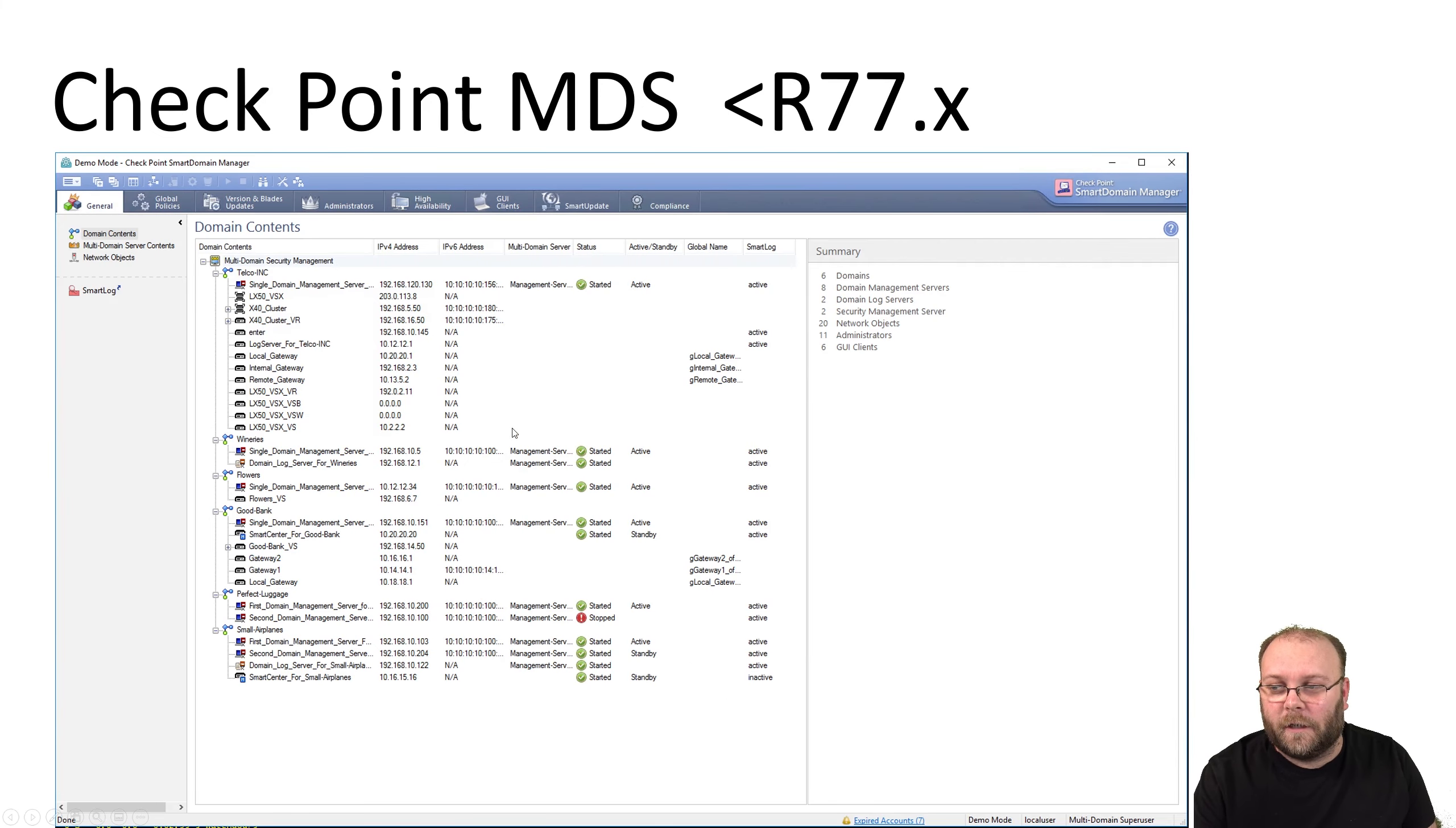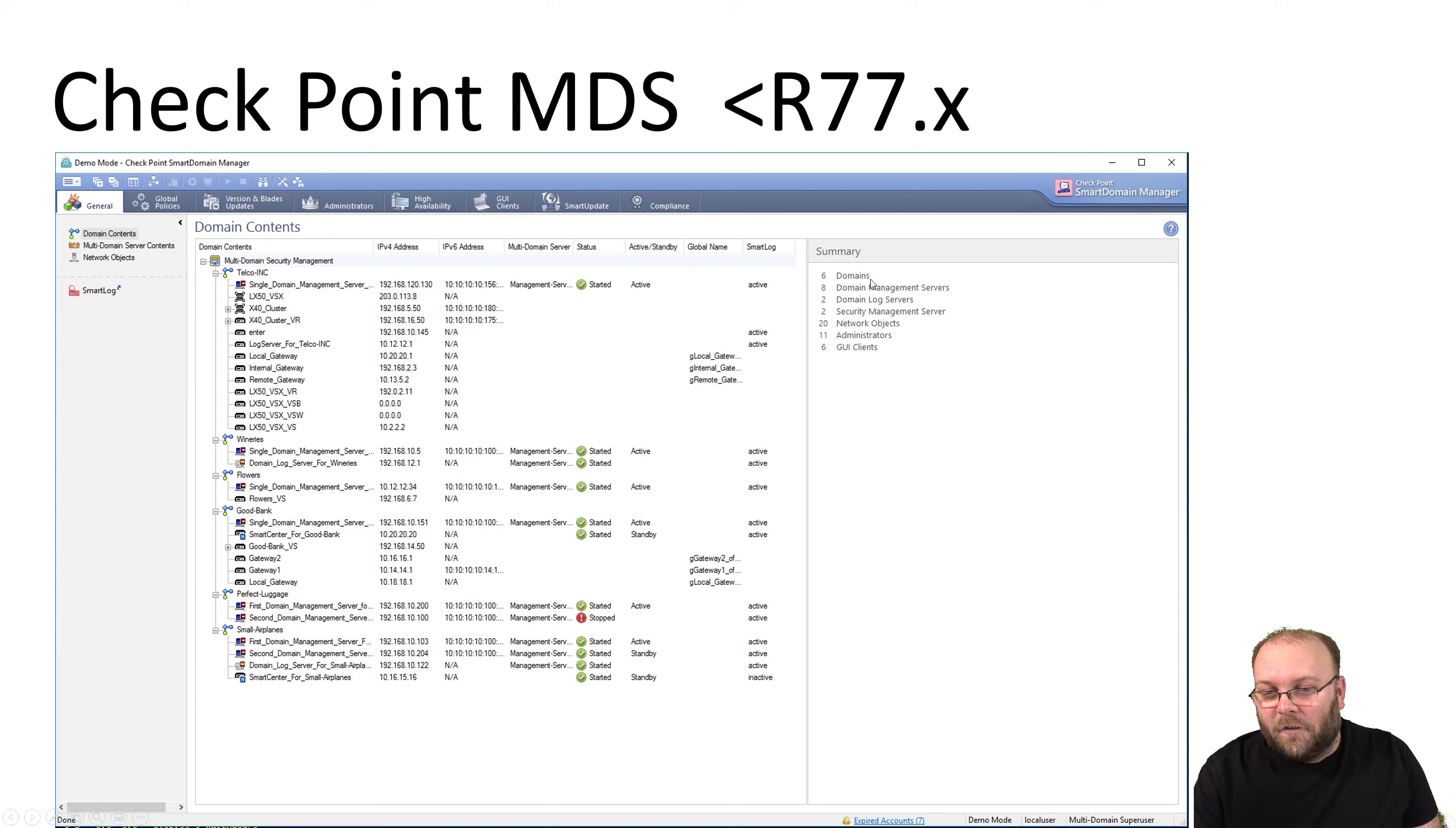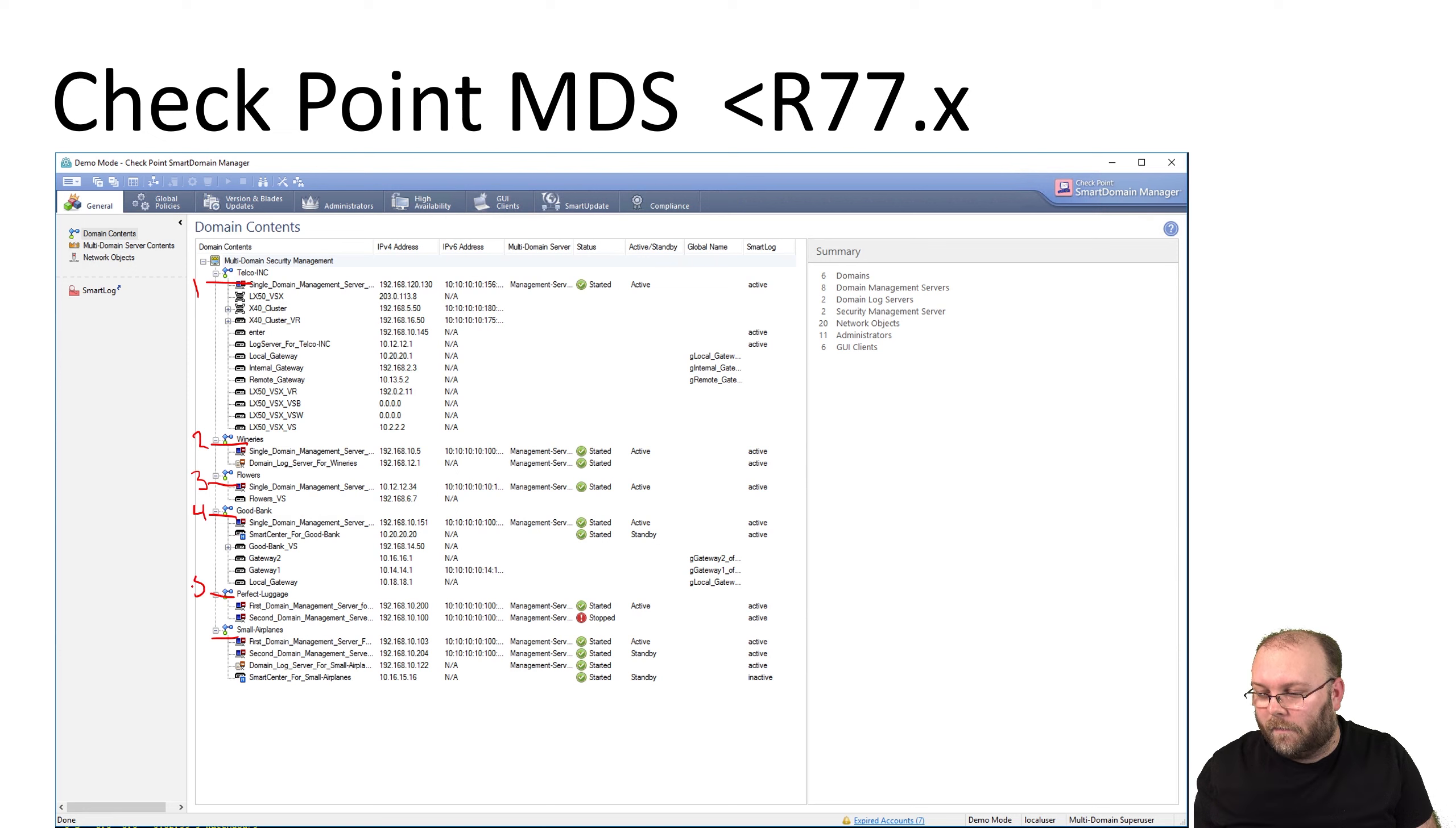This is a view of how MDS looked in R77. Some of you maybe still have R77 or below, but R77 is no longer supported, so make sure to upgrade to R80. There are upgrade services you can get from Checkpoint. You see here you have six domains—each of these ones are different domains. In total you have six domains.